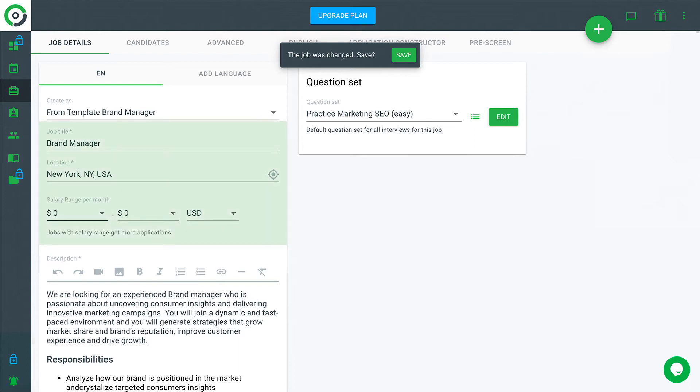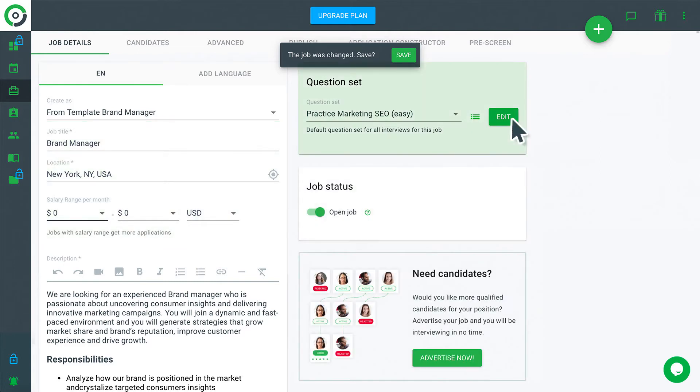Fill in all required fields, location, company name, salary range and save the job post. As you can see, the job template also comes with recommended questions.